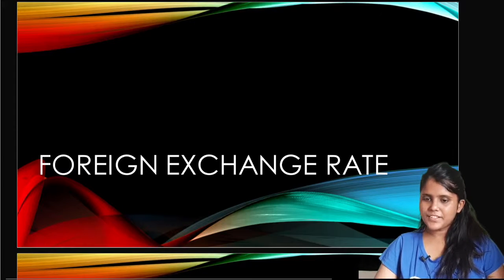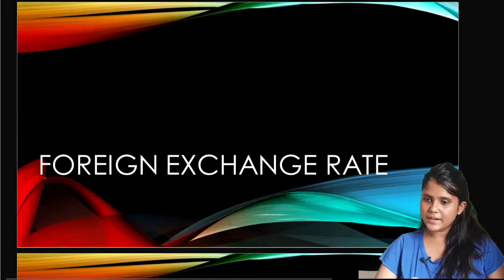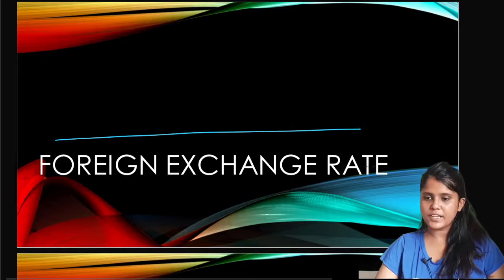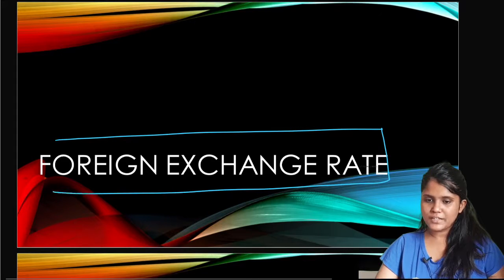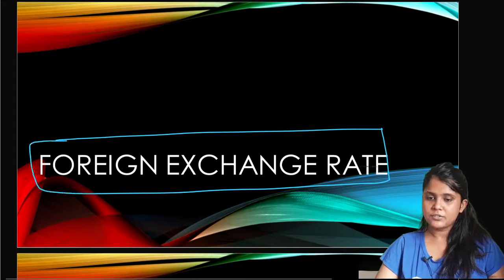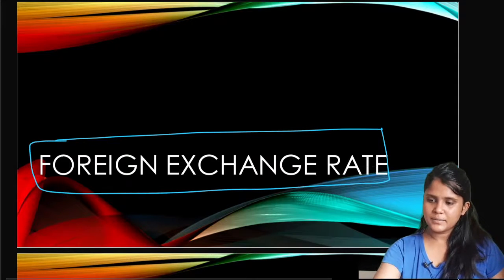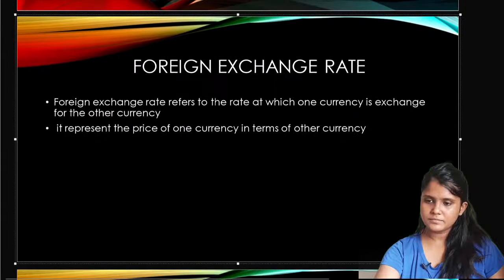Hello everyone. Today we are going to read about the foreign exchange market. We are going to know about this today. Let's start with our first topic.